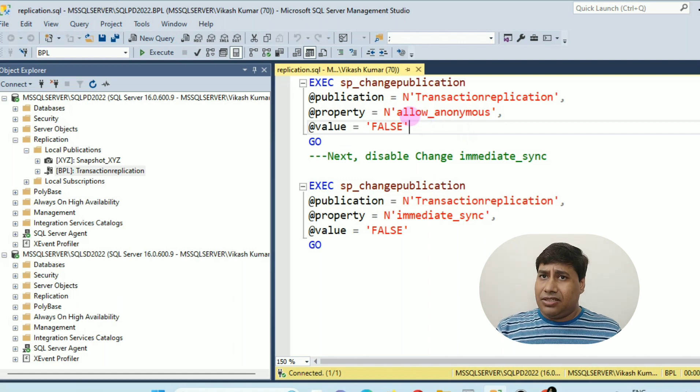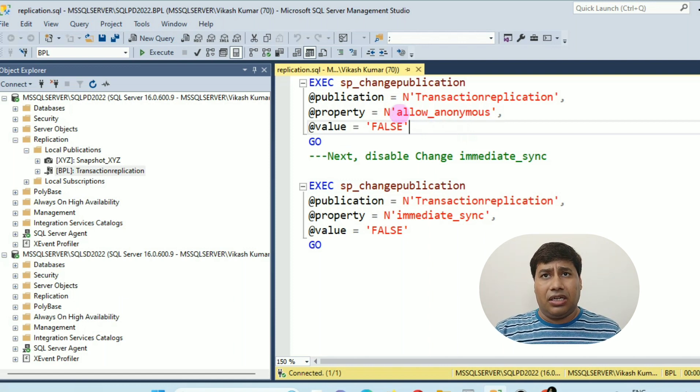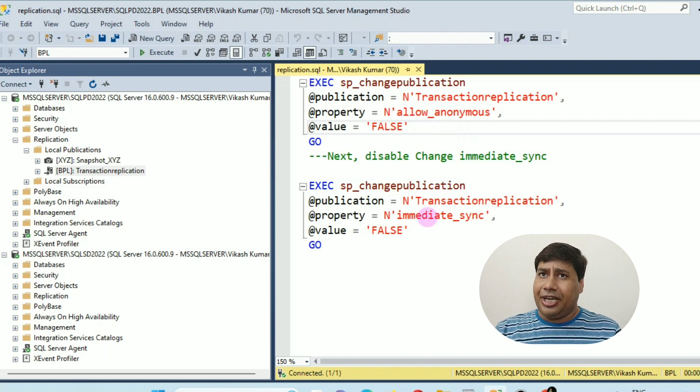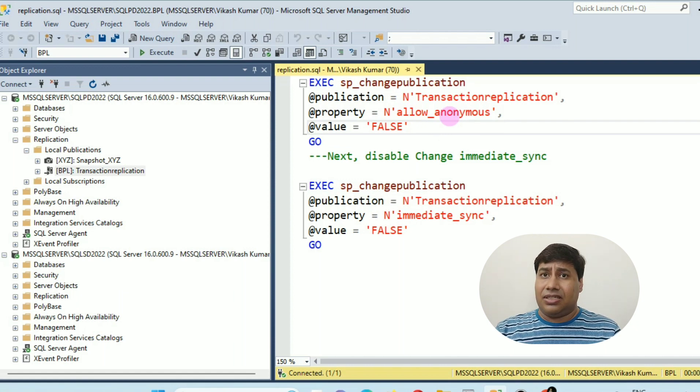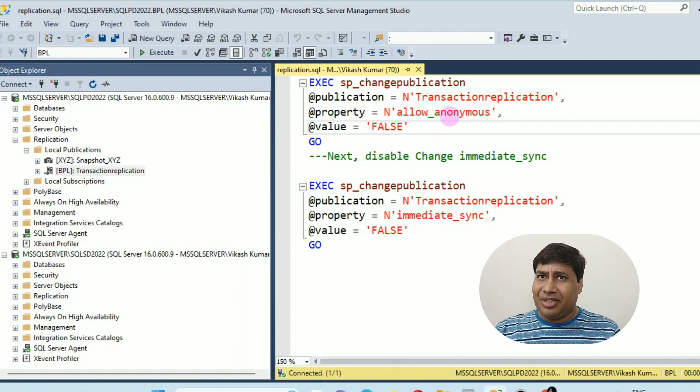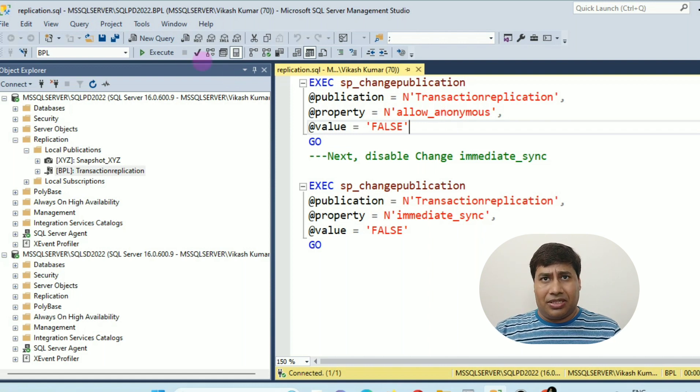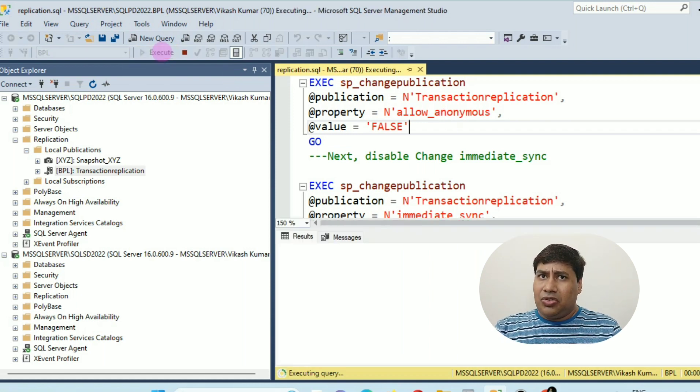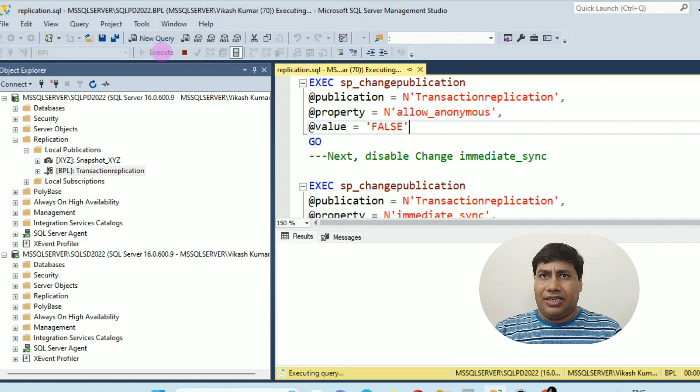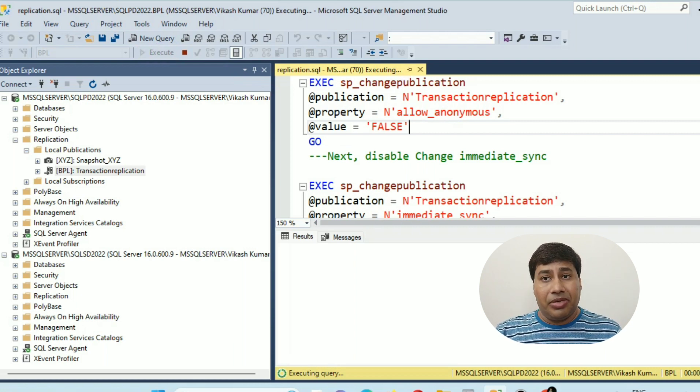Now next, how to add the article and table on existing replication. First, we have to disable the immediate sync and allow anonymous. Why? Because not to generate snapshot of newly added table.